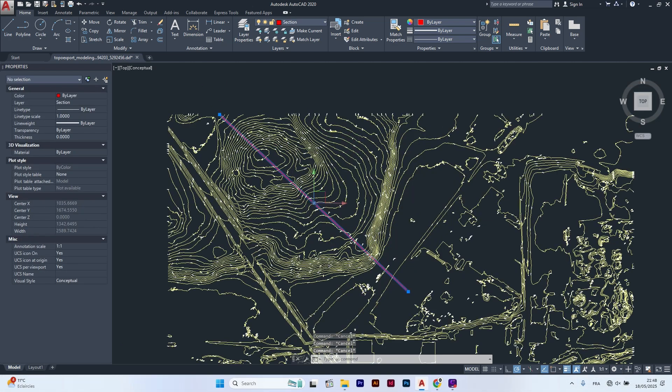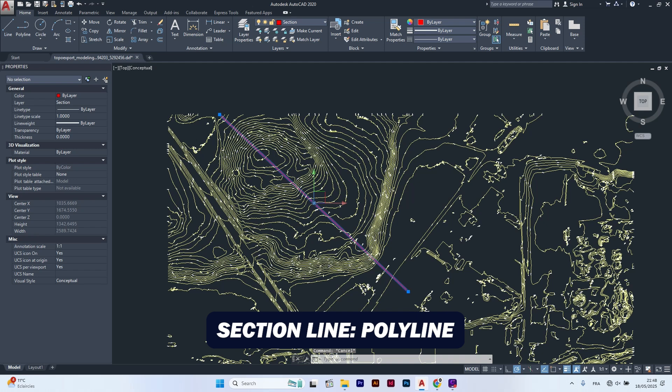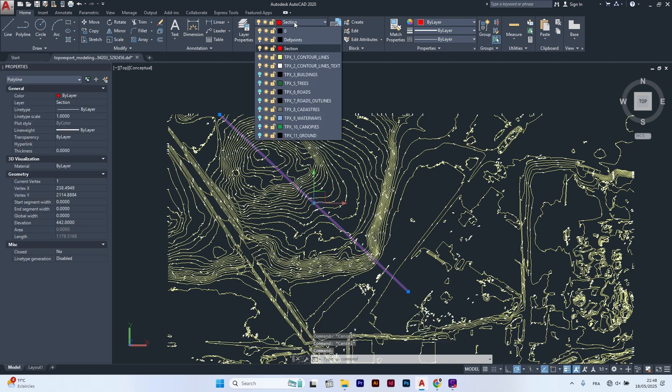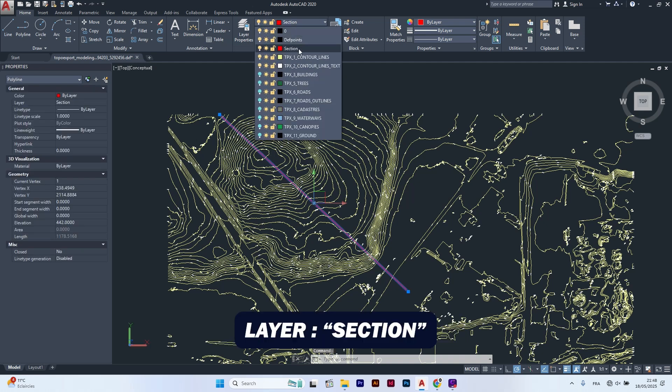Now draw a section line using the polyline tool and create a layer named section for that.